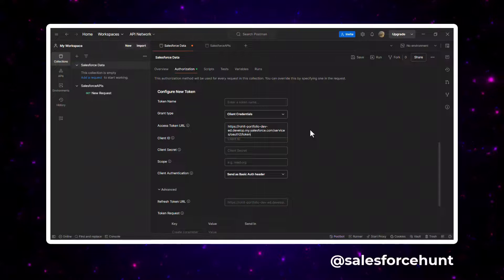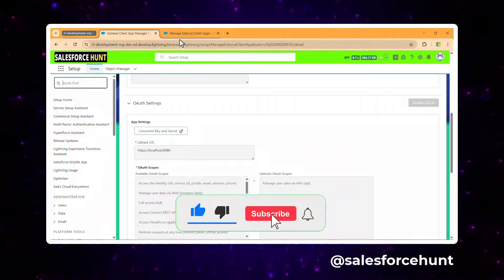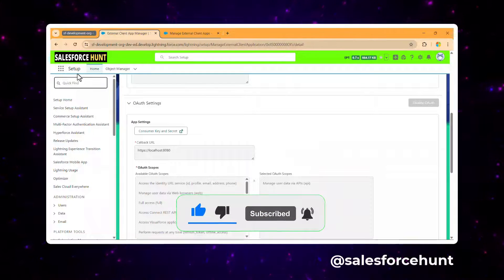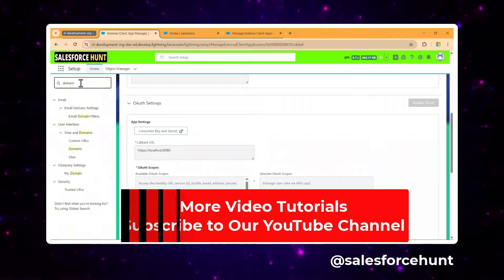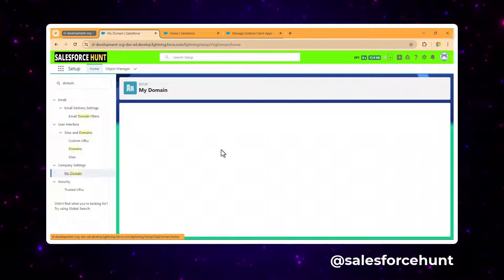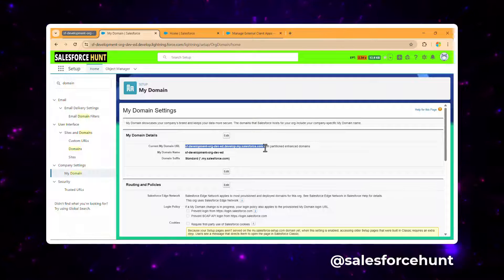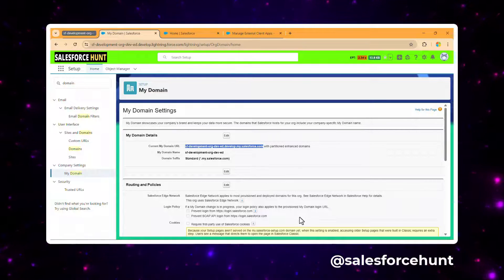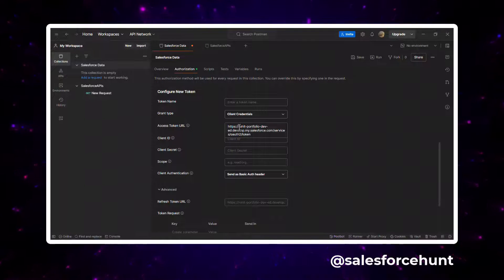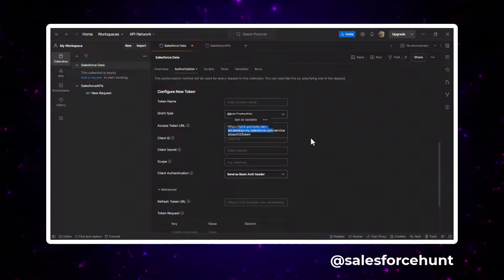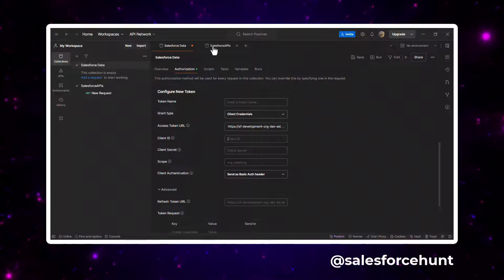Copy your org's base URL. You can find this in Setup under My Domain — the current domain URL. Paste it as the access token URL, appending the Salesforce OAuth token endpoint path. Then provide the Client ID.